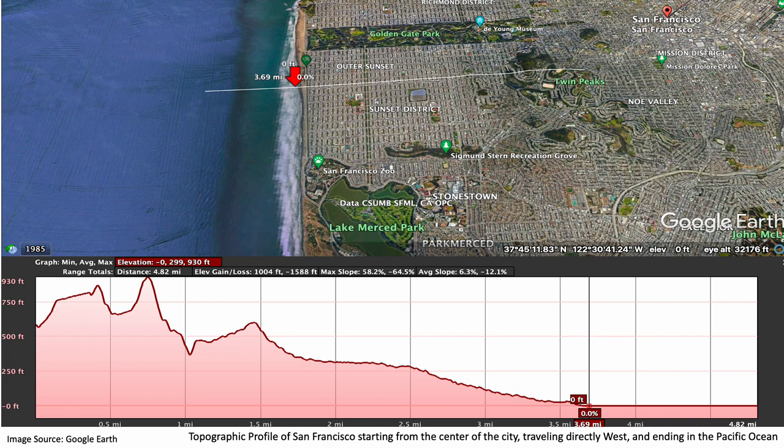This is a topographic profile of San Francisco that starts directly in the center of the city and travels west, eventually ending in the Pacific Ocean. I have a topographic map of the entire city later in the presentation, but this shows just how much change in elevation San Francisco really has. It's pretty amazing how quickly the elevation changes in this city.